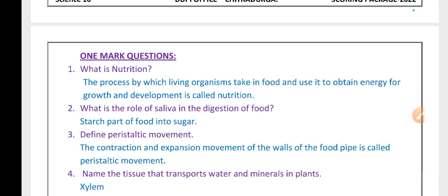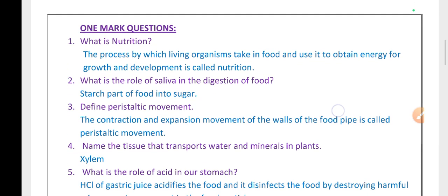Very good morning. This is a revision series where we are discussing one more question from Chapter 8 of Life Processes. First question.